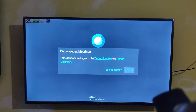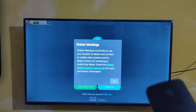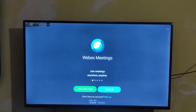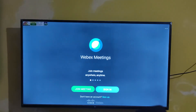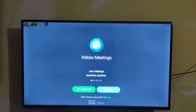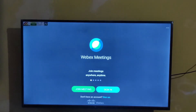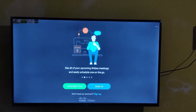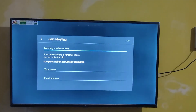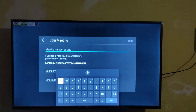Click Open, then click Allow. Okay, that's it guys. If you have a meeting code, just join here.